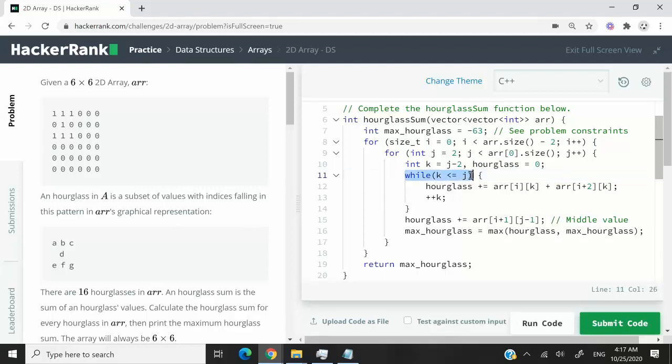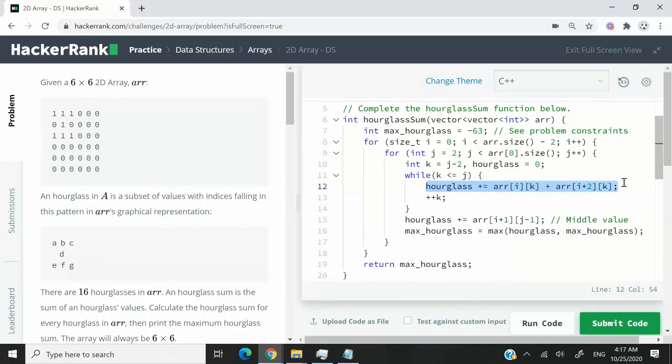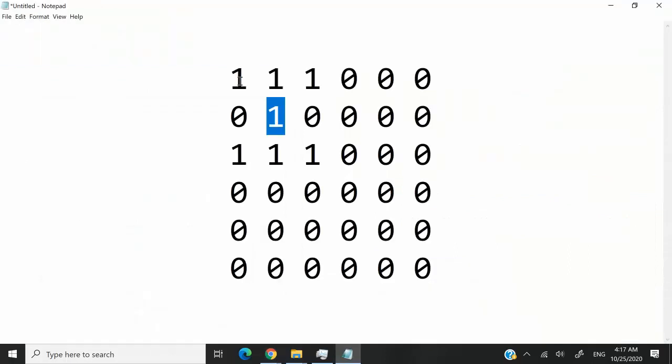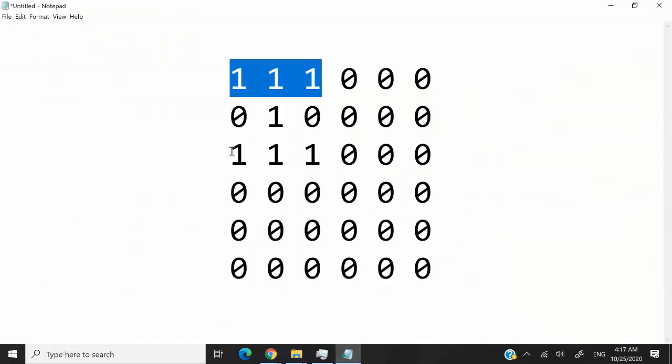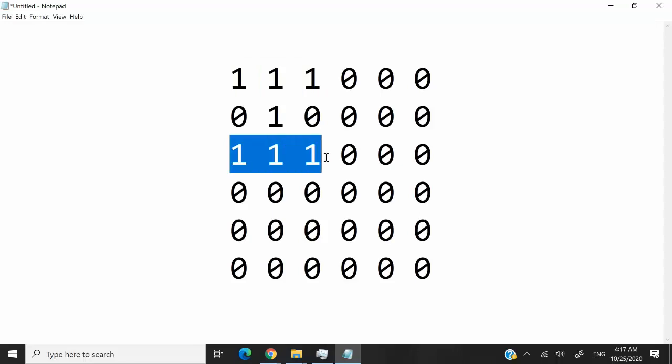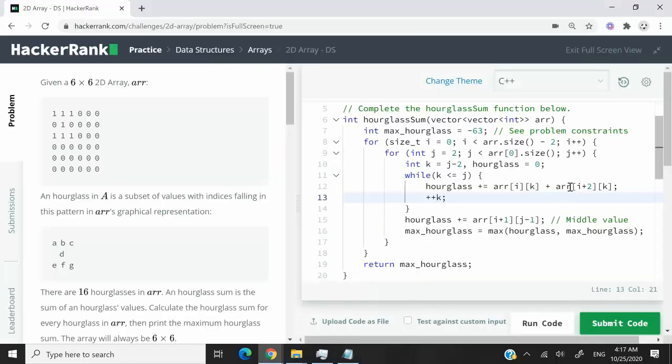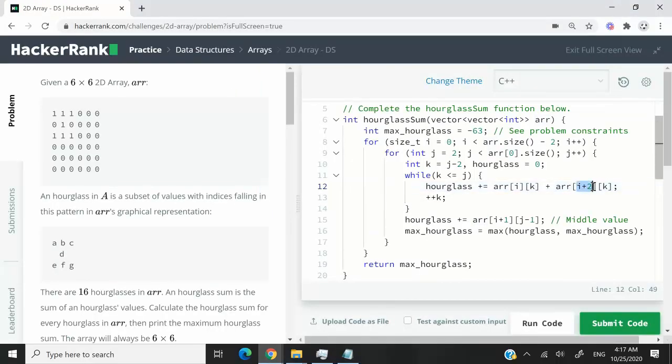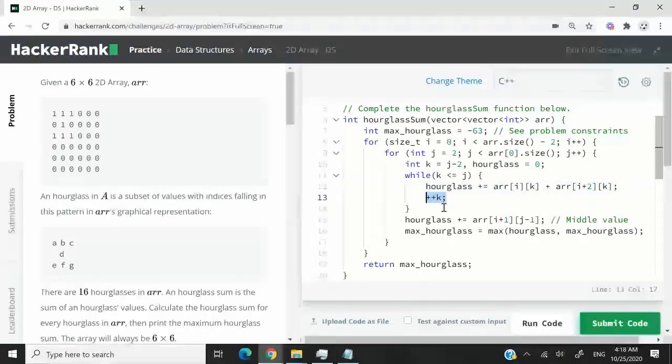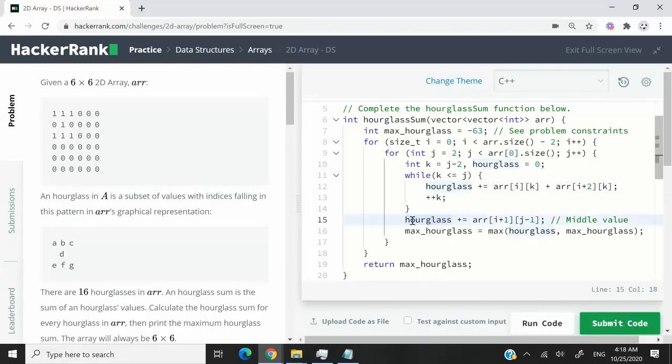I'm saying here, while the value of K is not equal to the value of J, I want to sum up the values from the rows. So for instance, it will be this plus this plus this. At the same time, this plus this plus this. And that's why for the rows here, I'm saying I plus 2 and then K. And at every iteration during this while loop, I'm increasing the value of K.